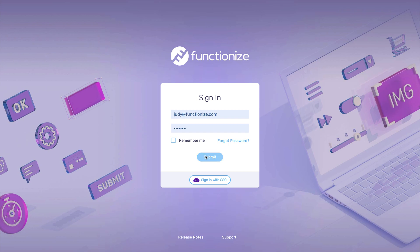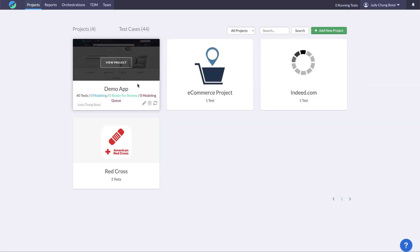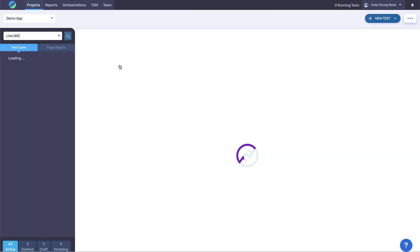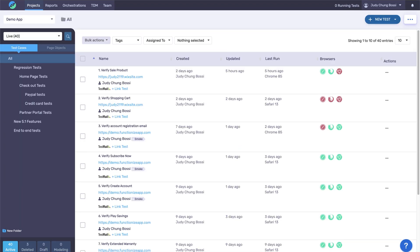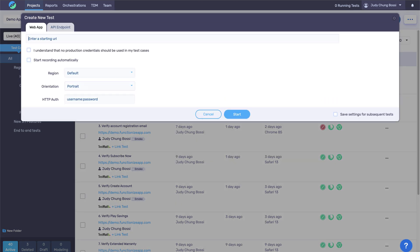Next, log in to FunctionEyes, select your project, and then select Architect from the New Tests dropdown. From this dialog, enter your application's URL, then check this box to accept, and click Start.